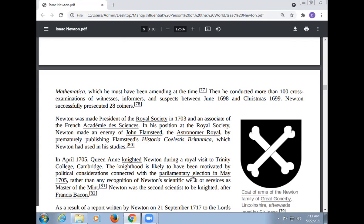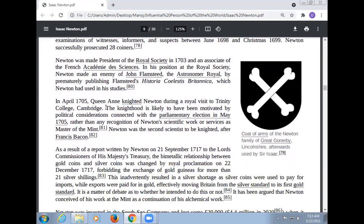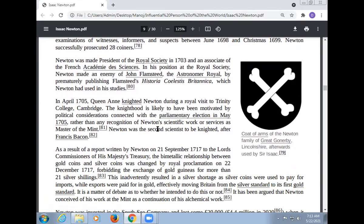In April 1705, Queen Anne knighted Newton during a royal visit to Trinity College, Cambridge. That knighthood is likely to have been motivated by political considerations connected with the Parliament election in May 1705, rather than any recognition of Newton's scientific work or his services as Master of the Mint. Newton was the second scientist to be knighted after Francis Bacon.